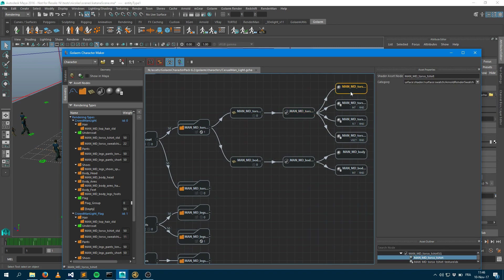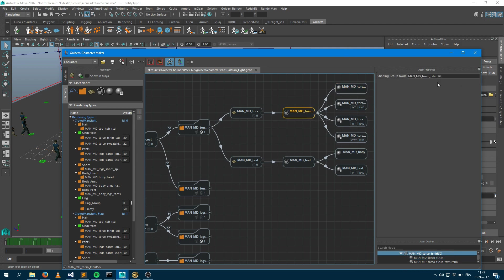So what I would like to replicate within Katana is having a way to create materials within the exact same name and let the rendering engine assign them. So what I would like to do is have a ManMDTorso t-shirt SG named Material within Katana.